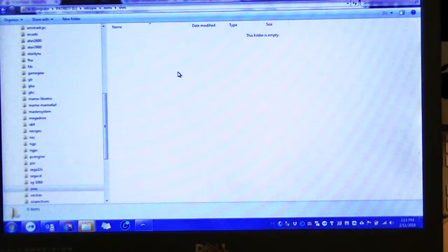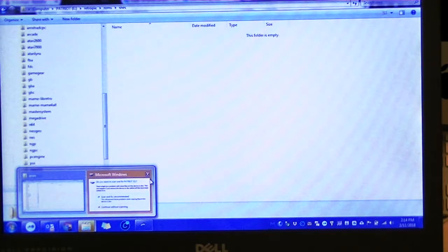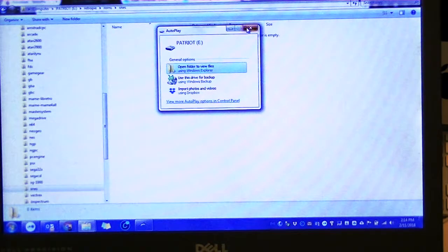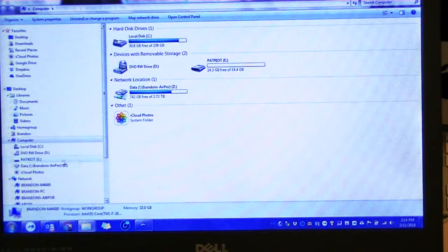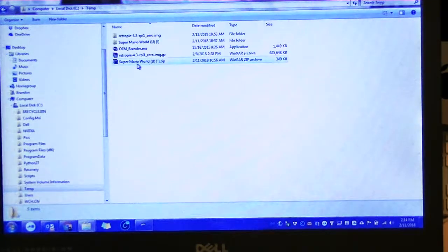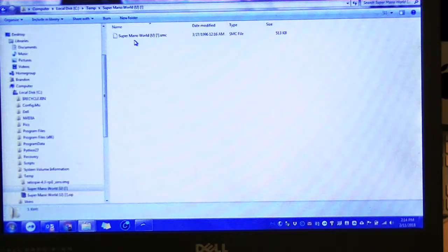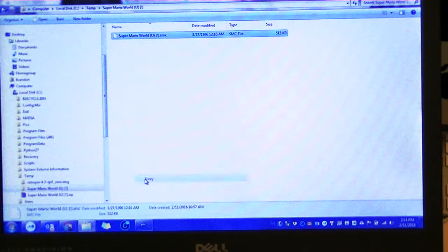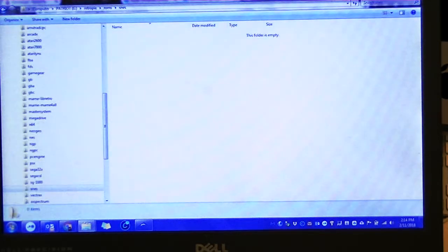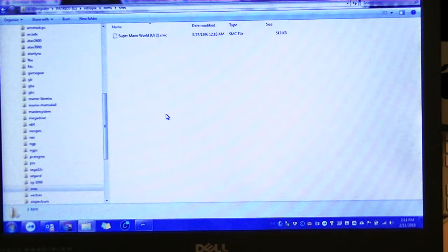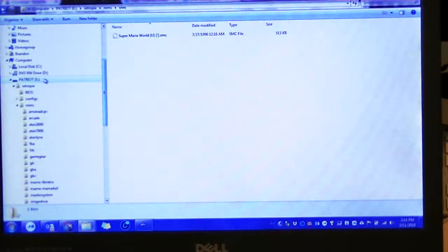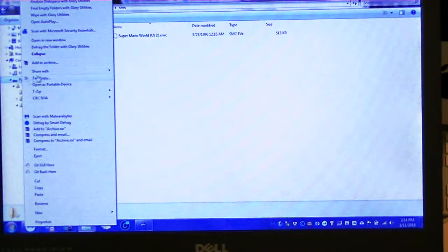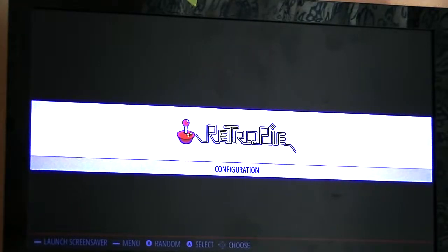Say for instance, the Super Nintendo. Currently there's nothing in it, so I'm just going to copy over my ROM file real quick. There's always some extra pop-ups when you're doing a lot with computers. For this, I chose Super Mario World, and we put it in our Super Nintendo folder. We can eject and go back to the RetroPie.